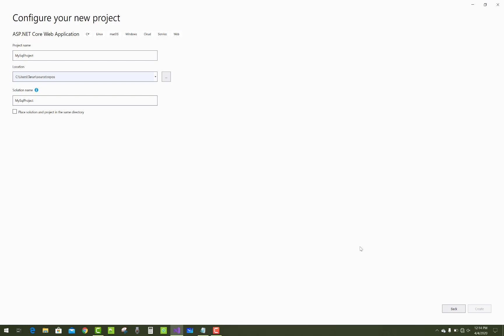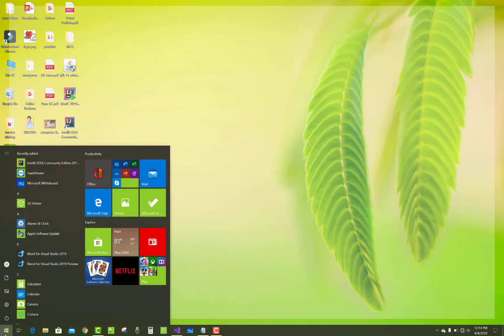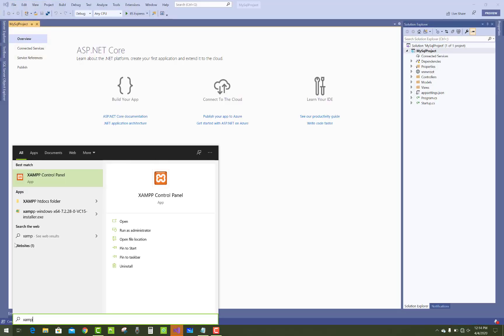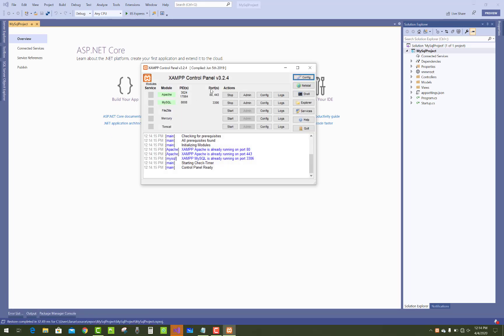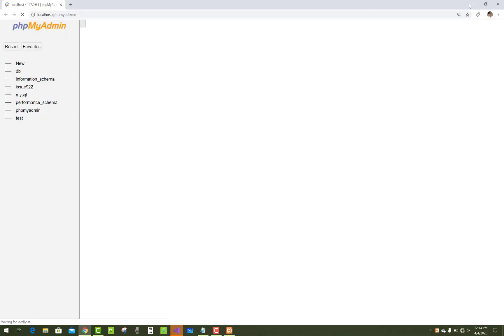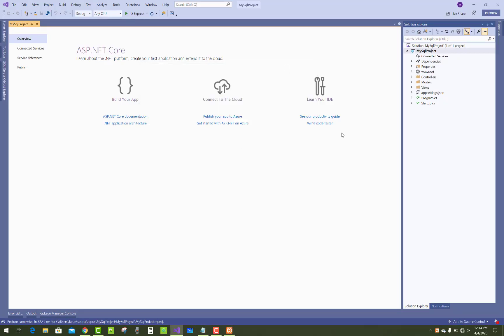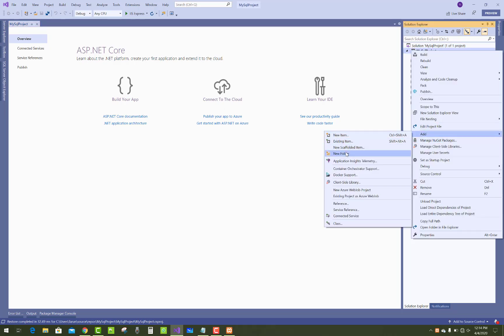Just open PHP MyAdmin, XAMPP controller, and start it. Both are started. Just open MySQL and open it.